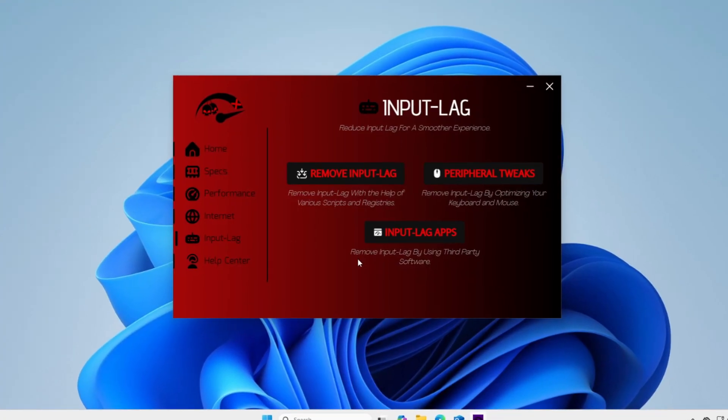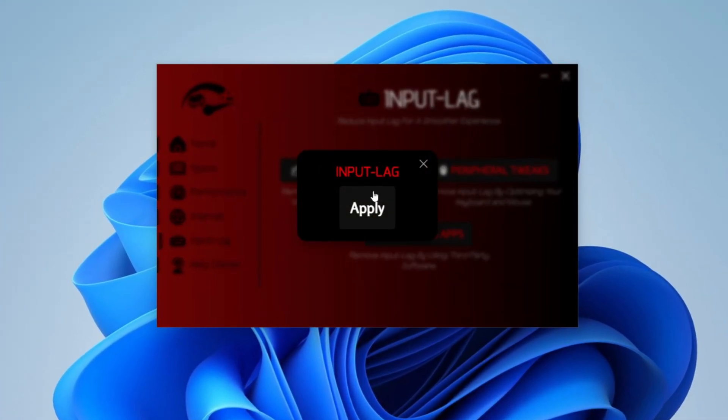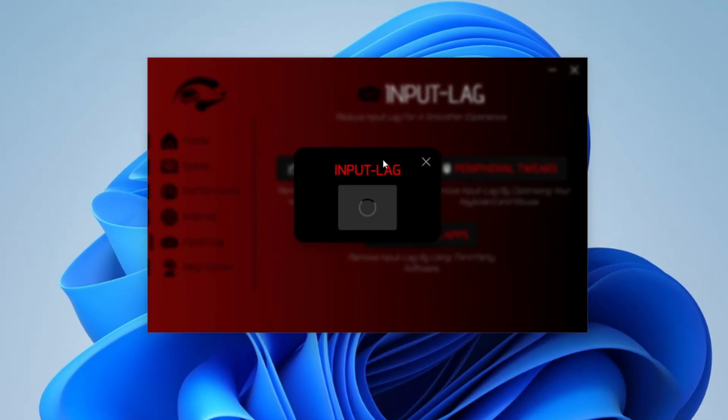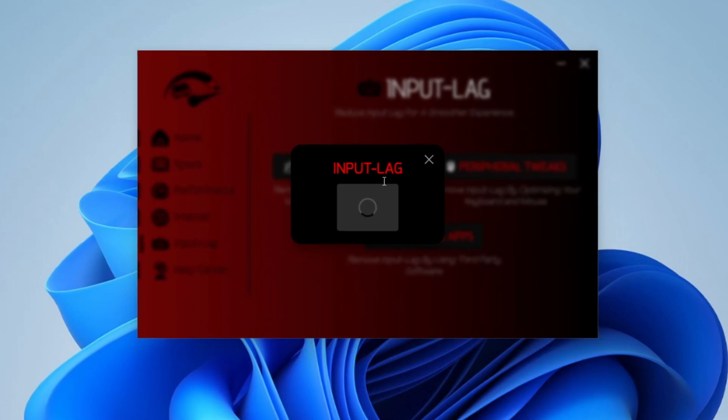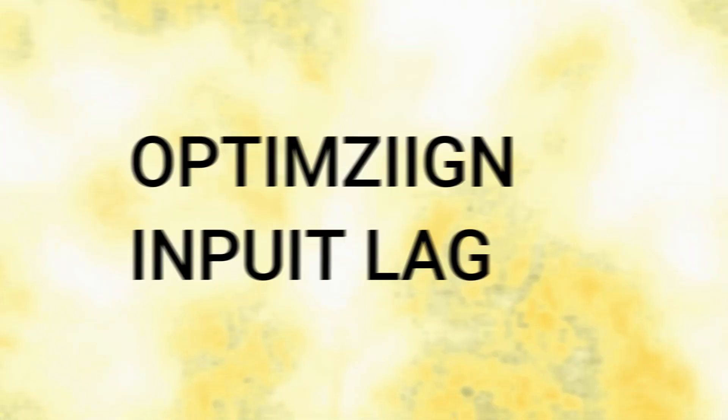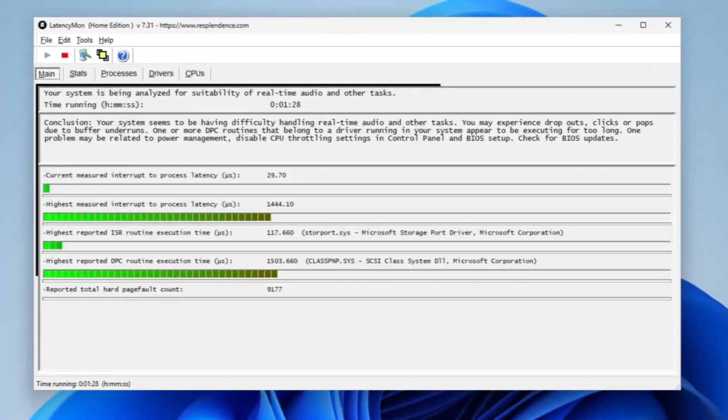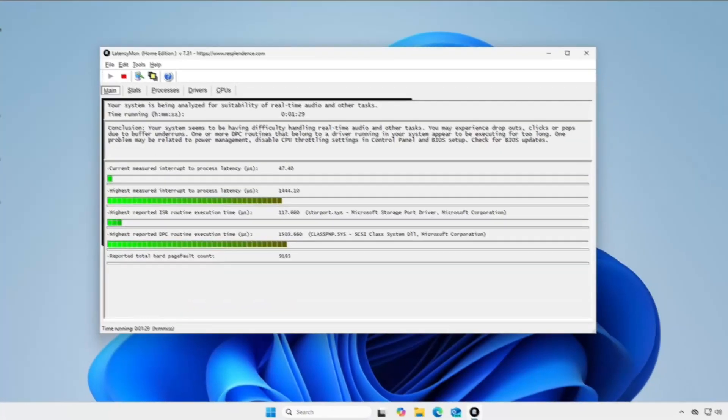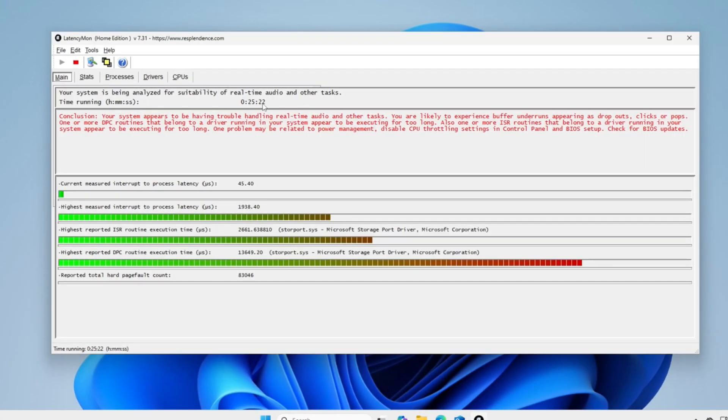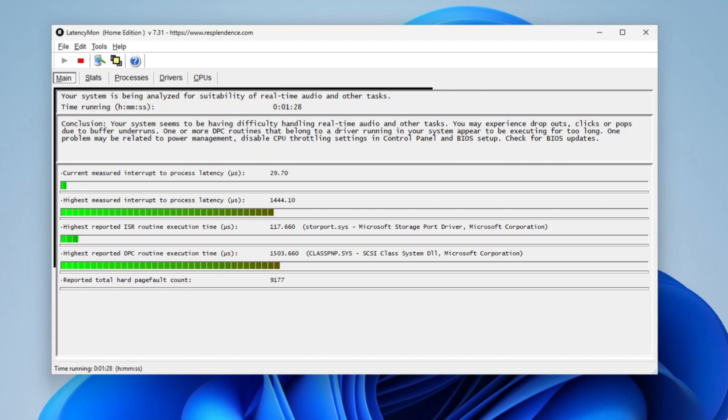So there's three options here: remove input lag, peripheral tweaks, and input lag apps. We're going to be using input lag and I'm going to be doing a before and after on each and every setting. As you can see, we've got a huge improvement from doing only one tweak. So here's the before and here is the after.